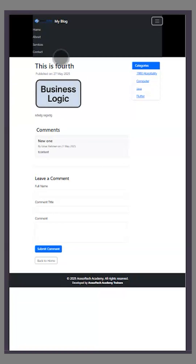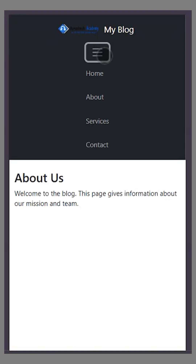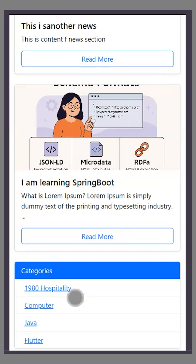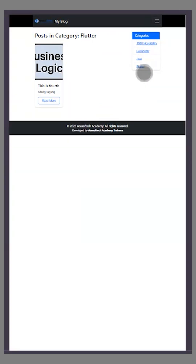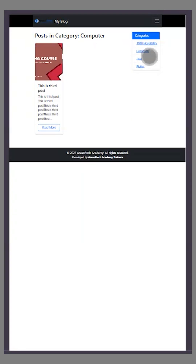This way all things can be done — edit, update, delete, post status — everything is covered. This is a complete responsive blog. There's also category filtering: if I select Computer, it displays only computer-related posts; selecting any other category shows only that category's content. This is very useful for a college project or for studying how backend, frontend, and login all work together.